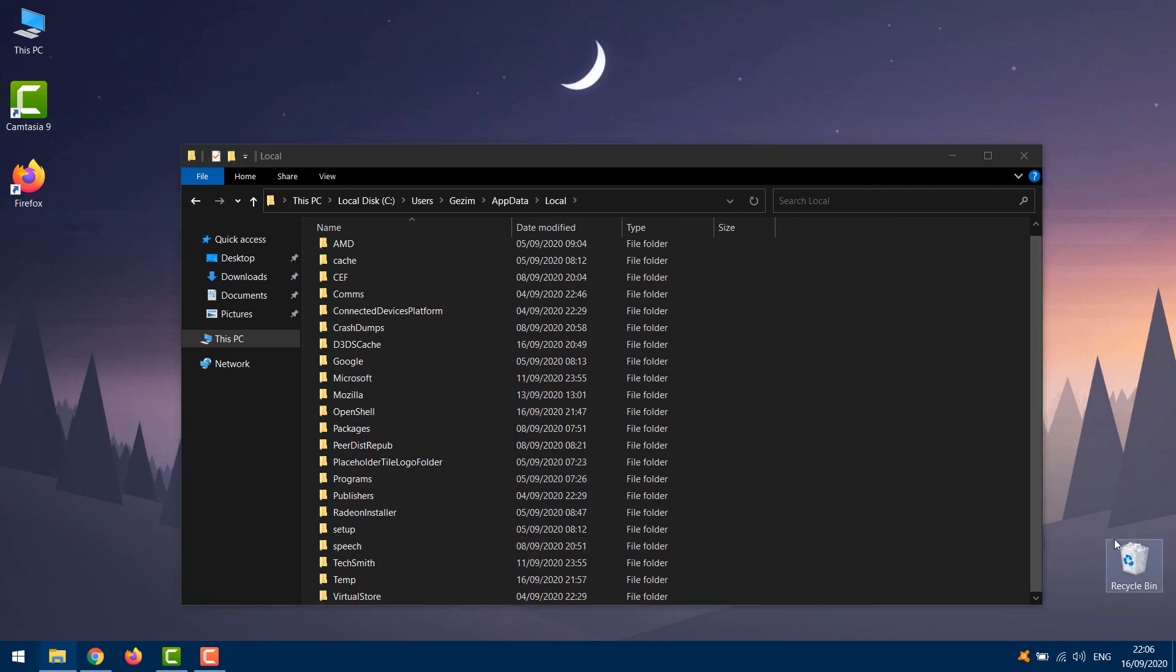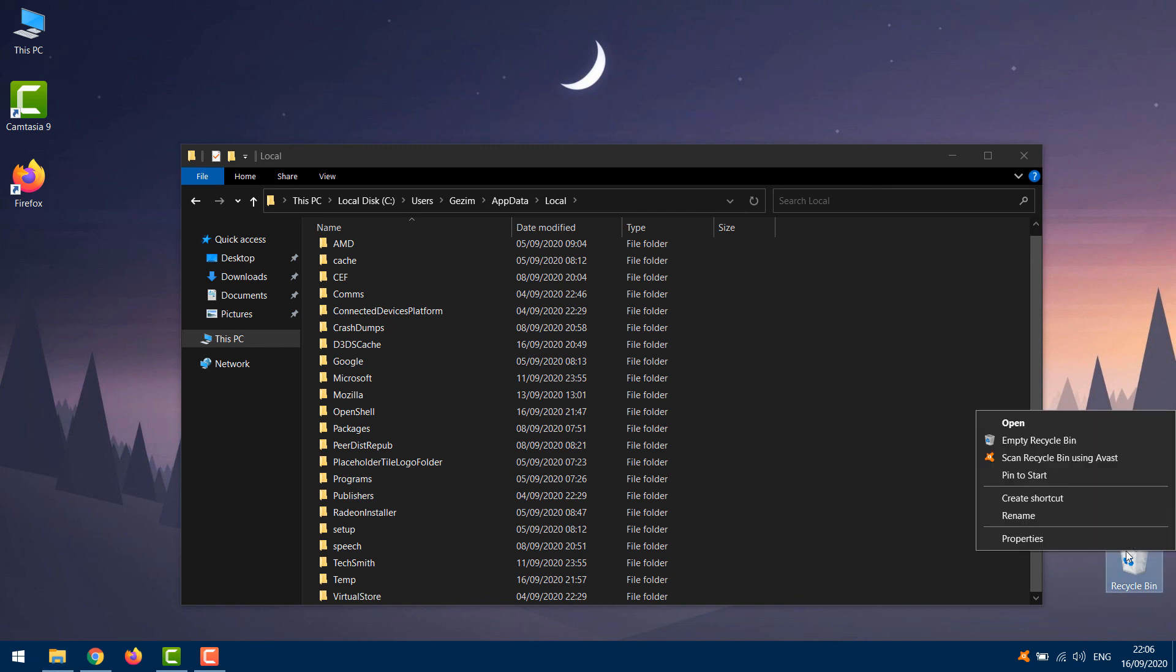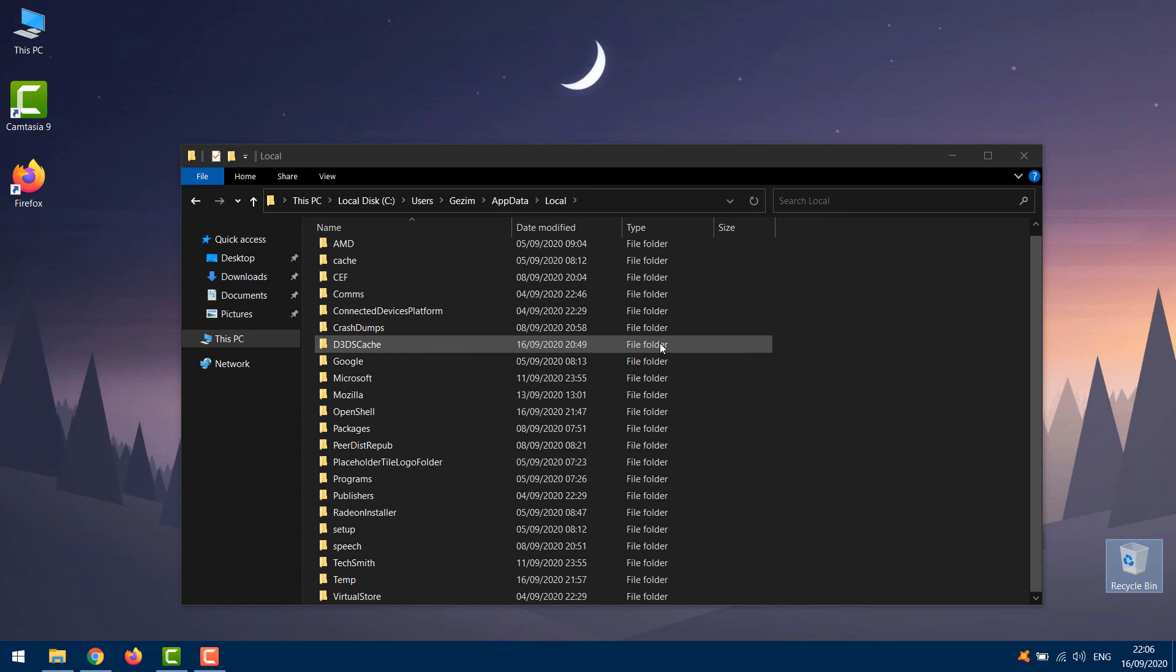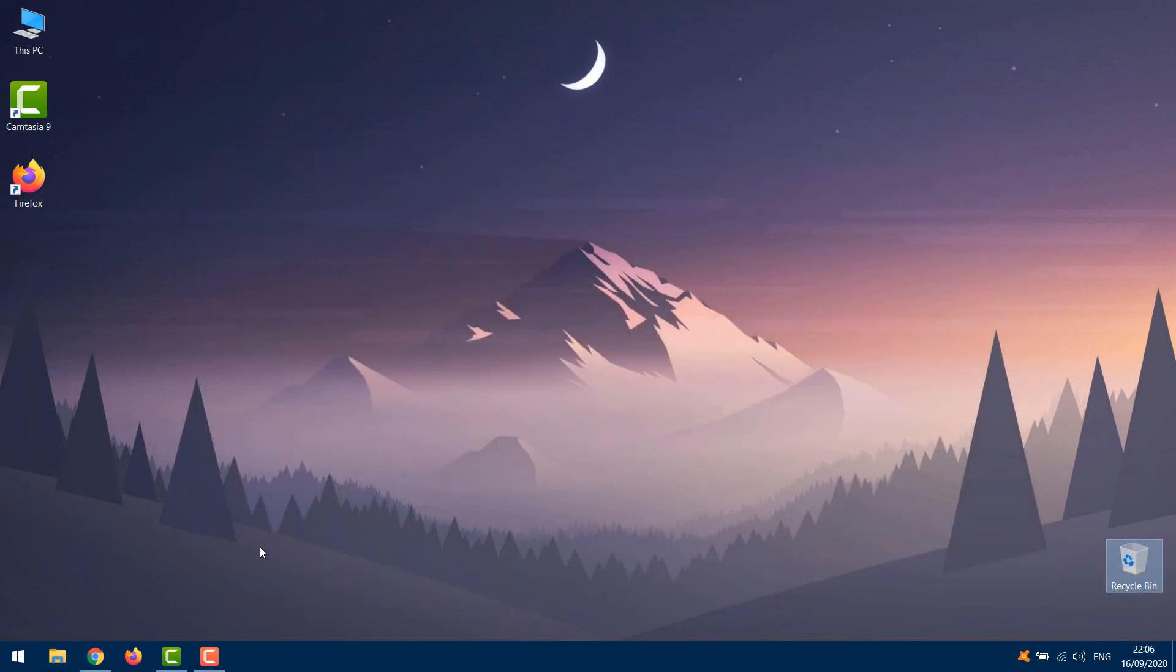Go to Recycle Bin. Empty it. Restart your computer. I hope any of these methods I've shown in this video solved your problem.